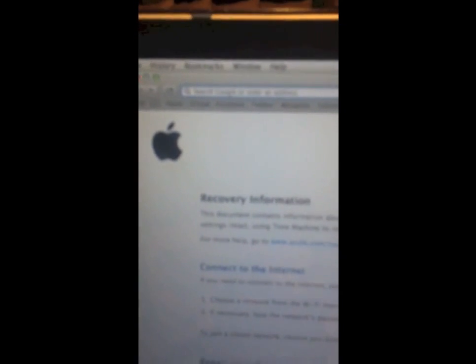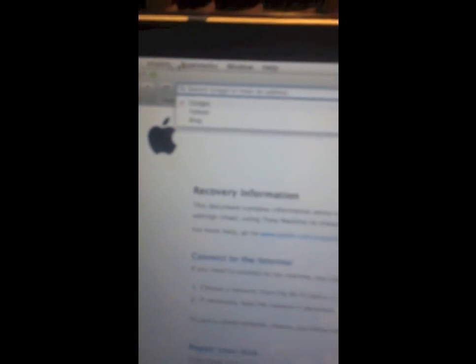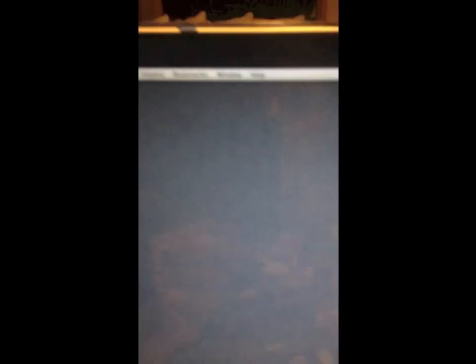So you can look up instructions. Safari will automatically load this page where you can look up instructions on everything you need to know using Recovery HD, and you can also do Google search by normal Google search in Safari. And then just quit Safari.